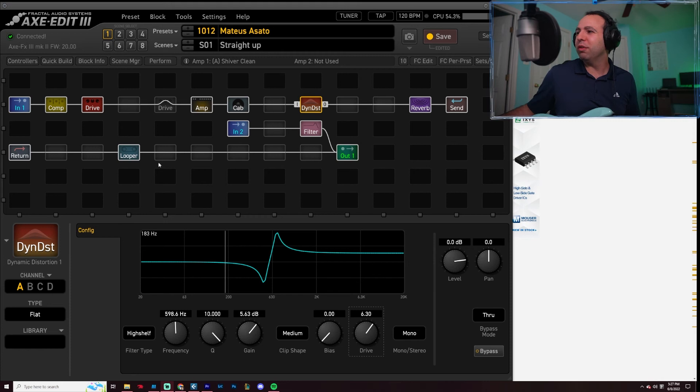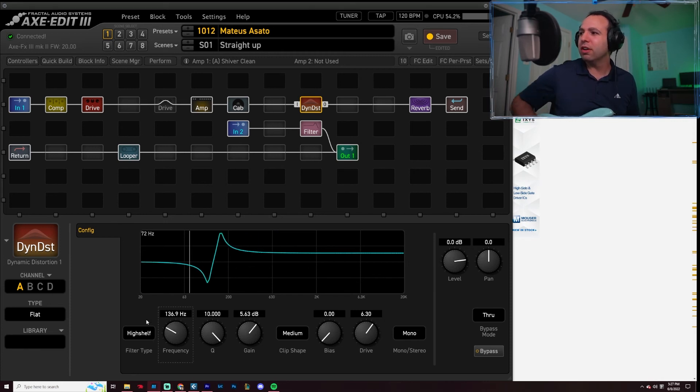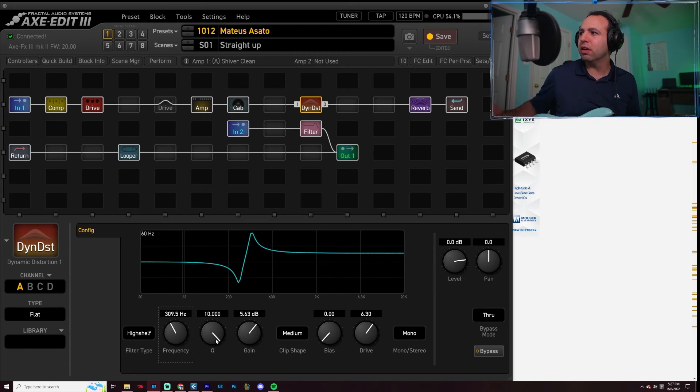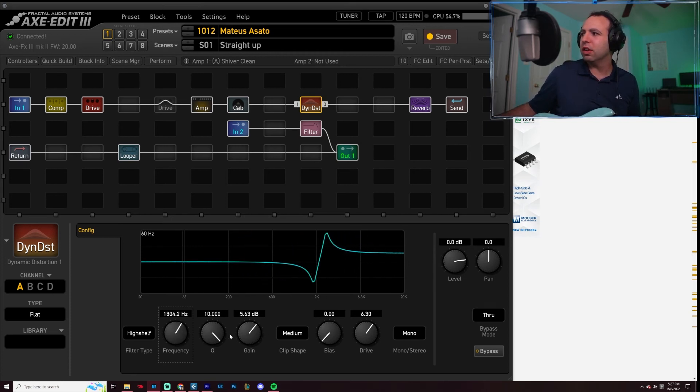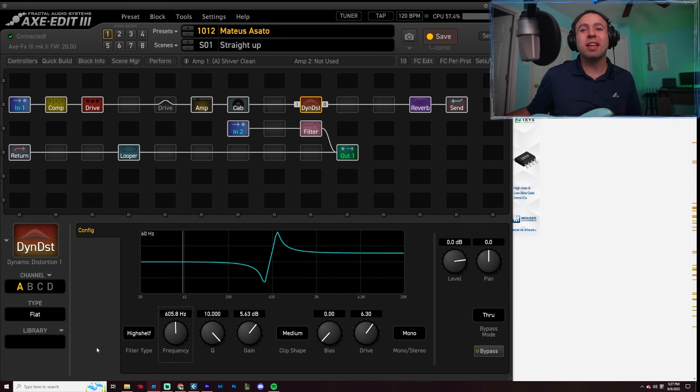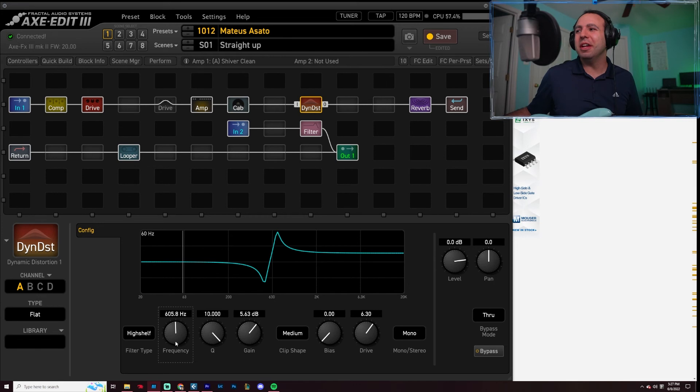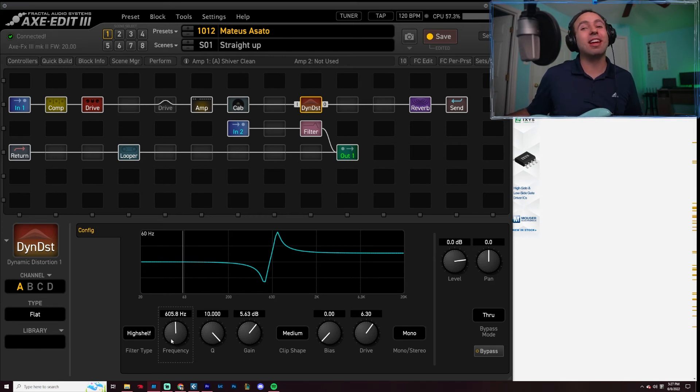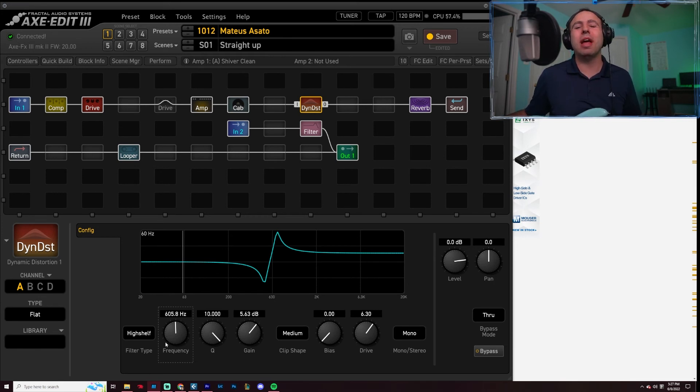Now, if we move the frequency around... Now, it would be super cool if Fractal Audio gave us a little dot under here so we could add a modifier to this thing. That would be pretty dope because then you'd have like a filter sweeping distortion block.